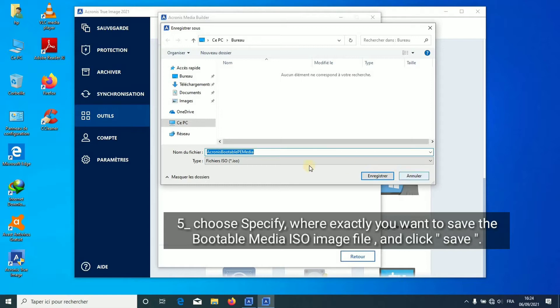Choose Specify where exactly you want to save the bootable media ISO image file and click Save.